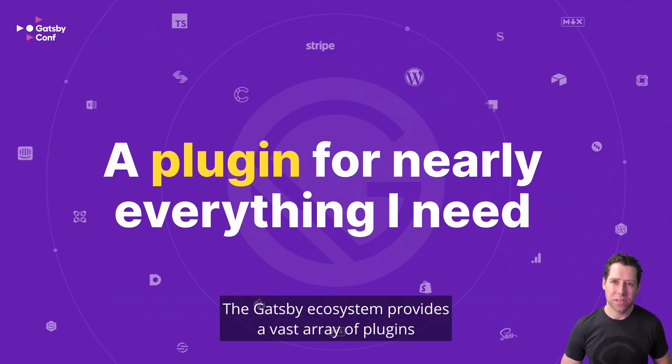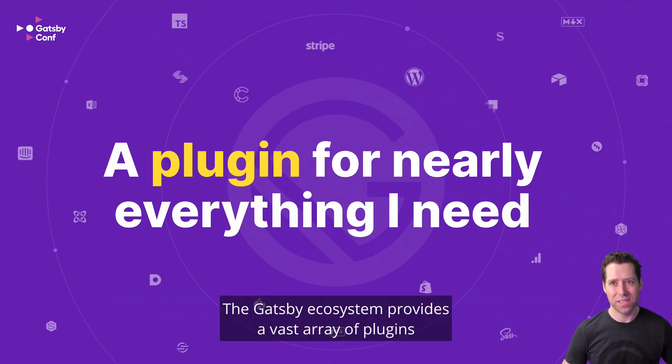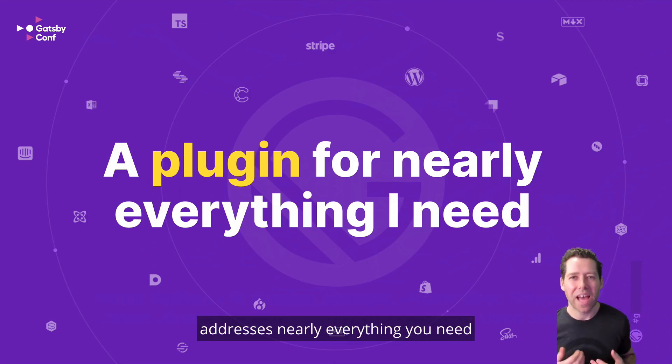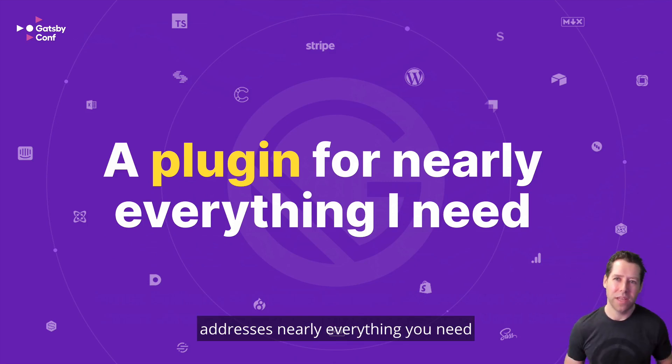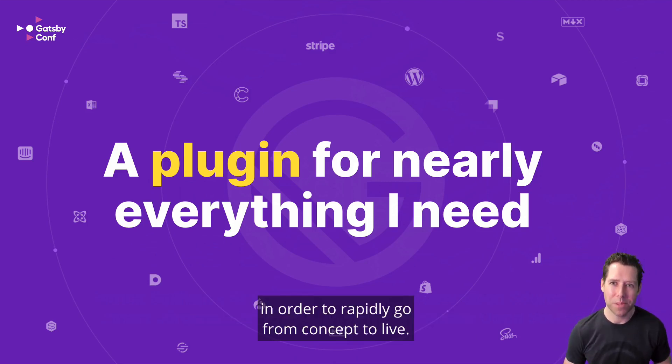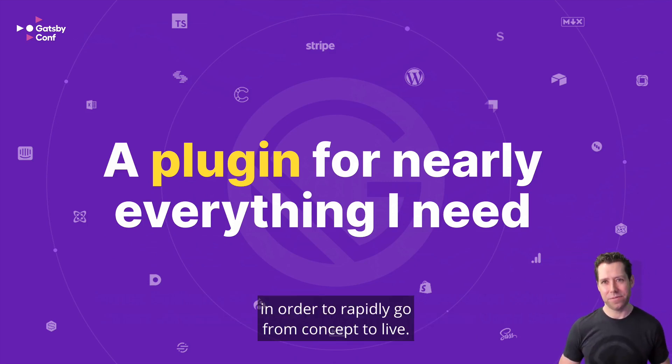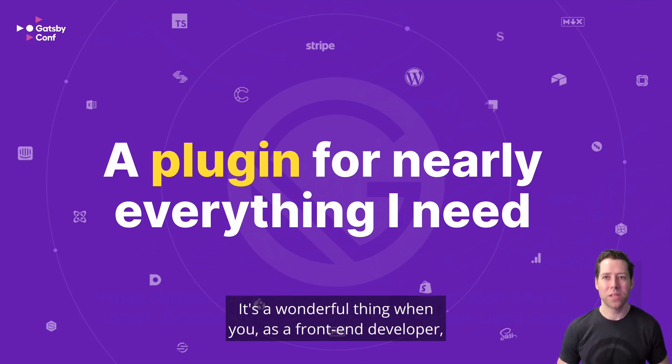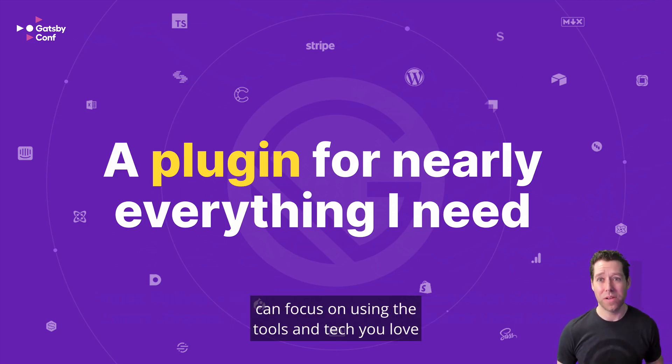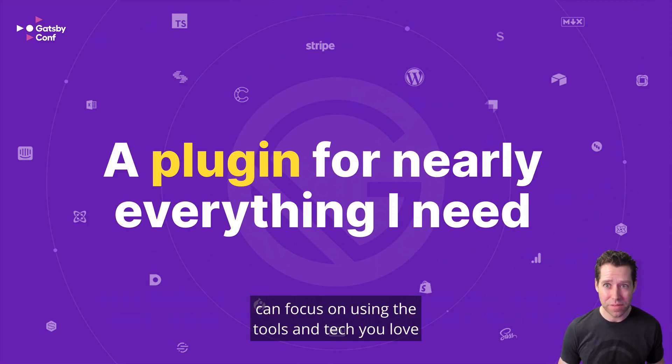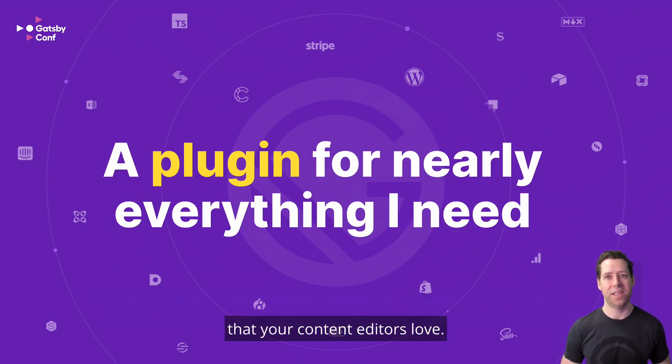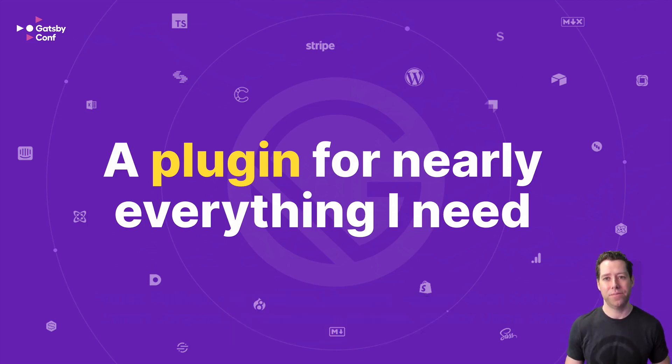The Gatsby ecosystem provides a vast array of plugins that, as we hear from all of you, addresses nearly everything you need in order to rapidly go from concept to live. It's a wonderful thing when you, as a front-end developer, can focus on using the tools and tech you love while connecting seamlessly to the various content sources that your content editors love.